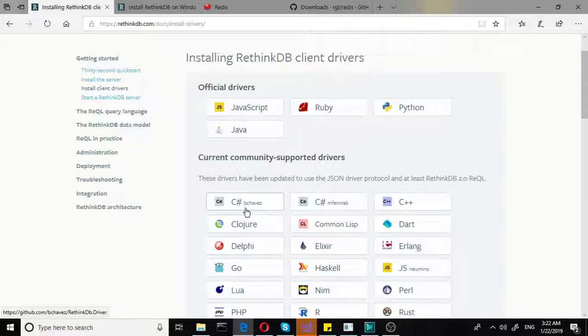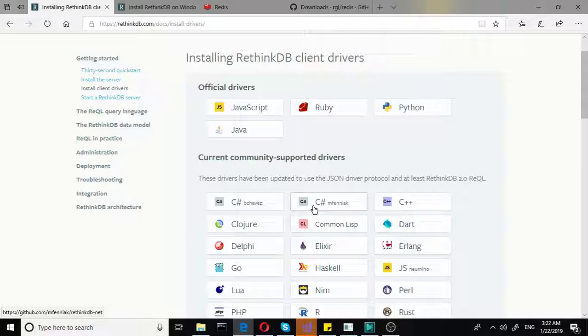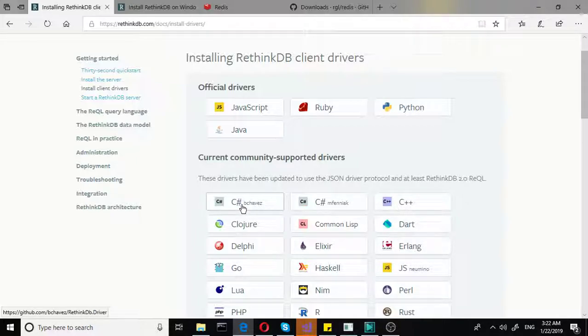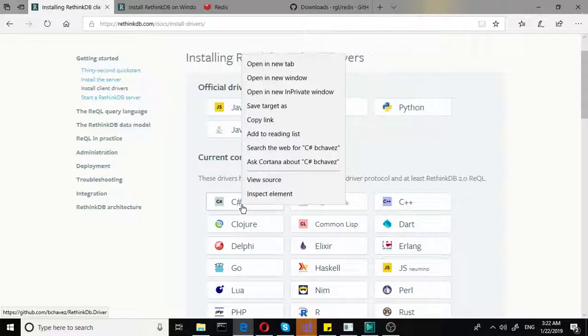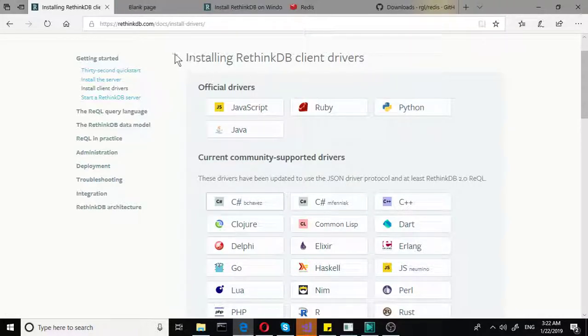But we are going to go for the B. Chavez driver, whichever way you pronounce the name. The other one is perhaps less supported. It has a lesser following. So we are going to go to see that on GitHub.